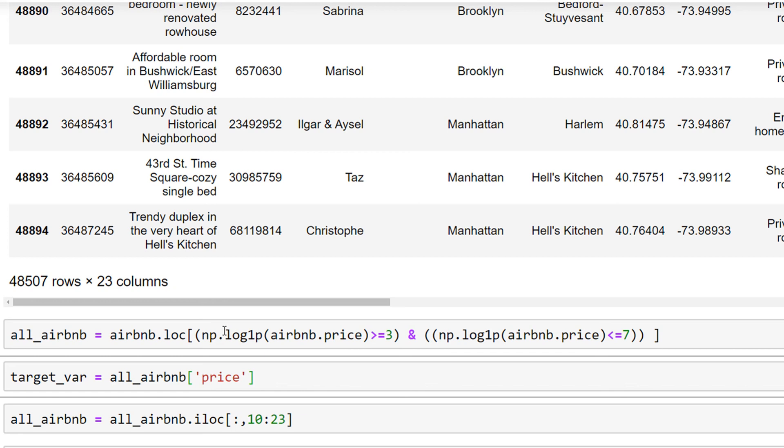next step is going to be the same as before, which is that we're going to use our filtered data to create the predictive model.